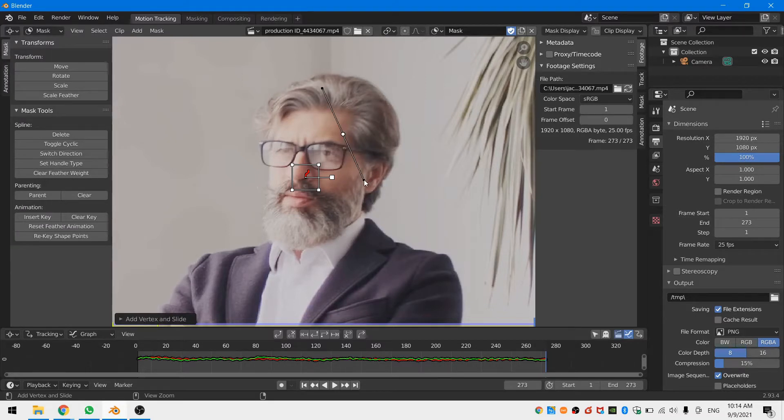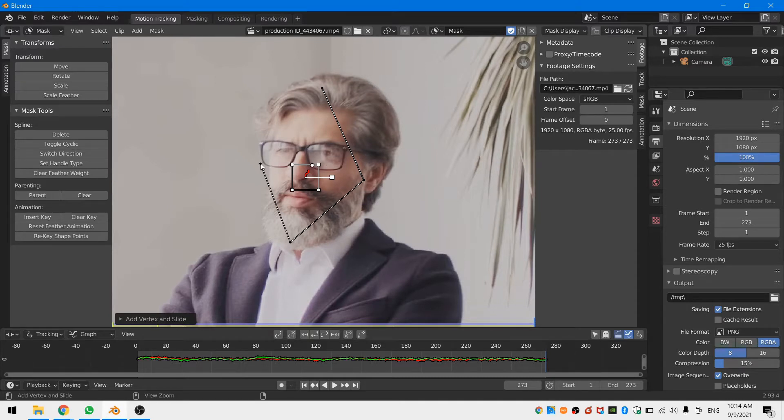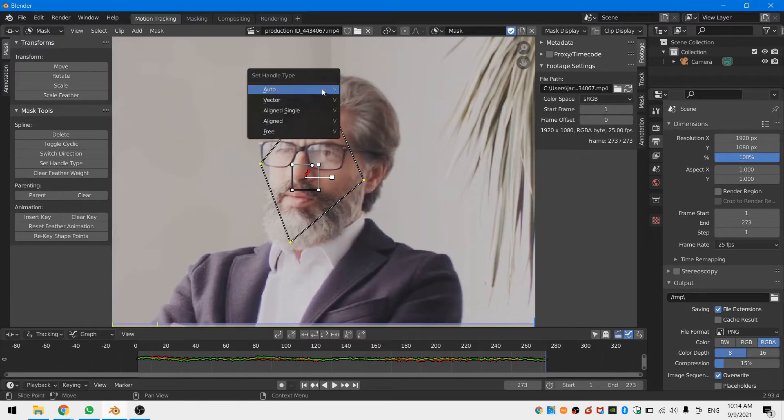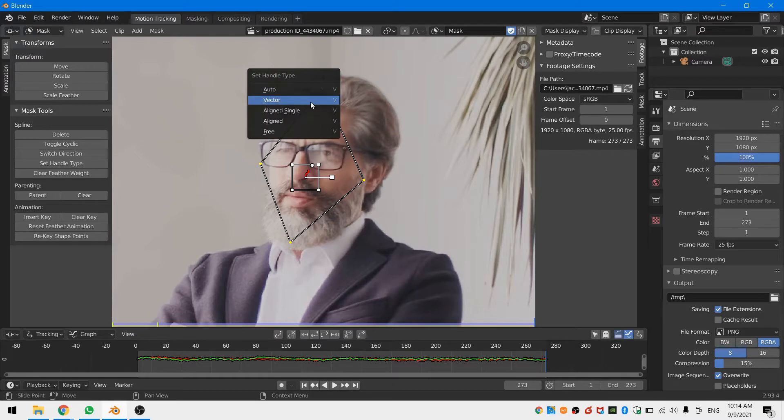Personally I like to add points without curves and then once the basic shape of the mask is set I select everything by hovering my mouse over one mask point and hit the letter L and then I hit the letter V and select align to curve from the curve menu.